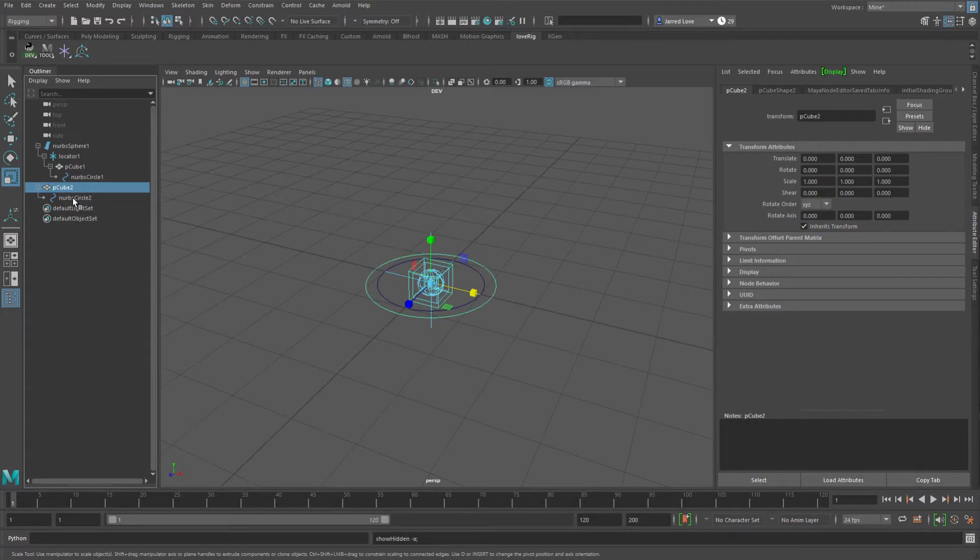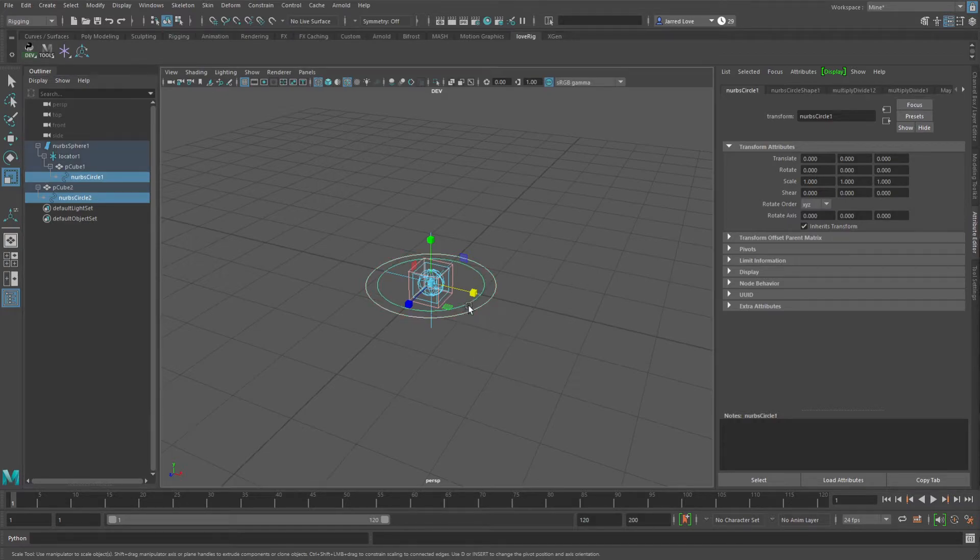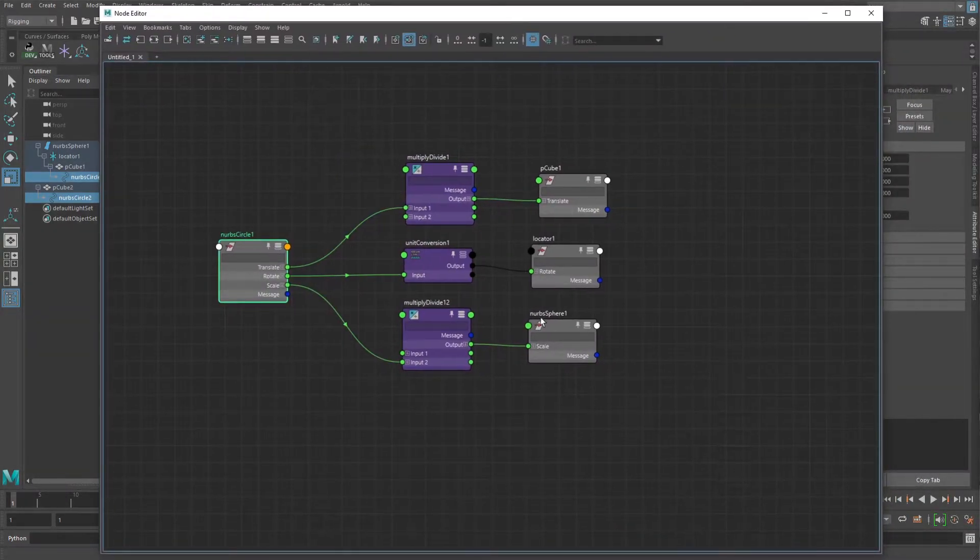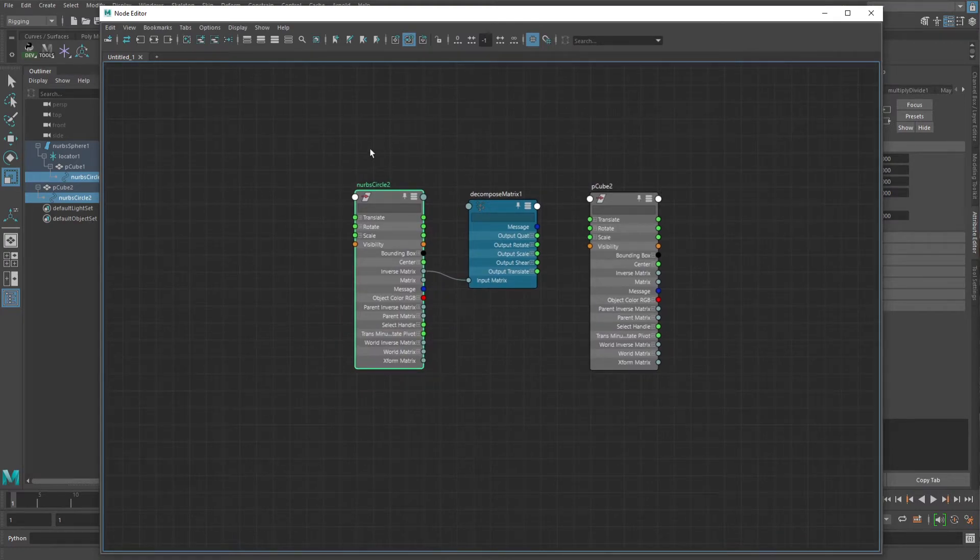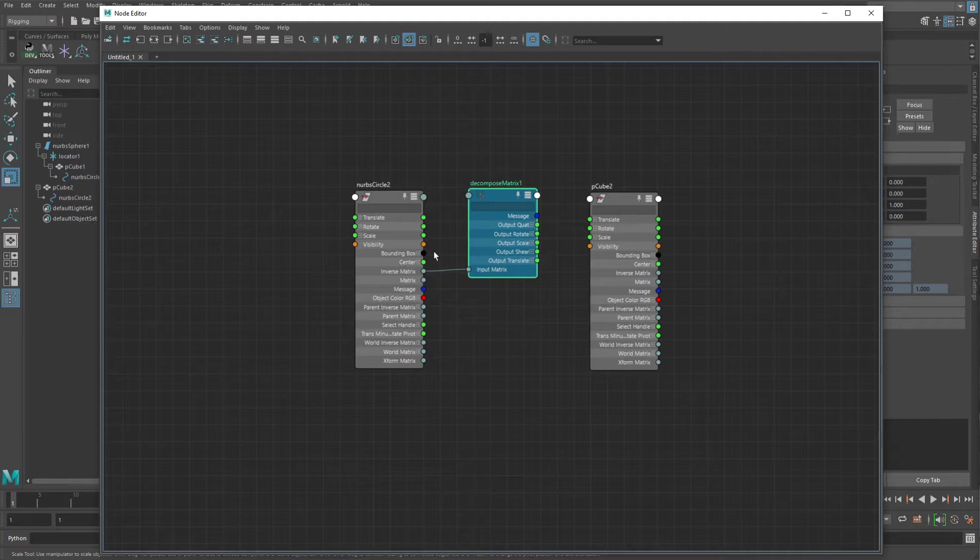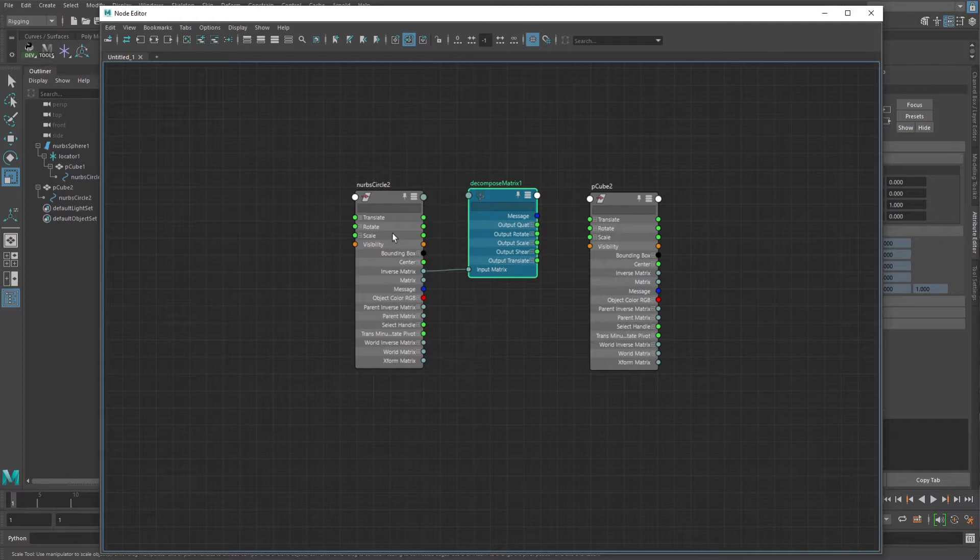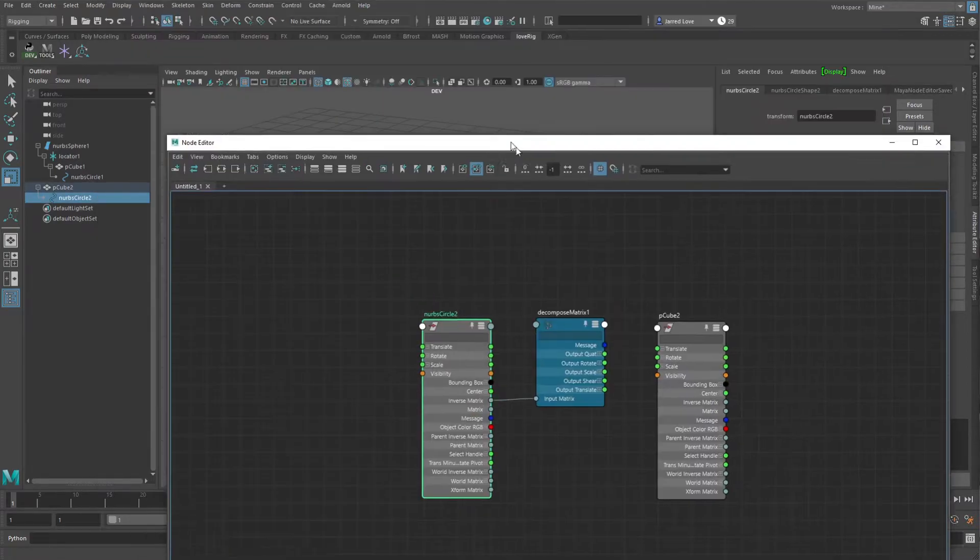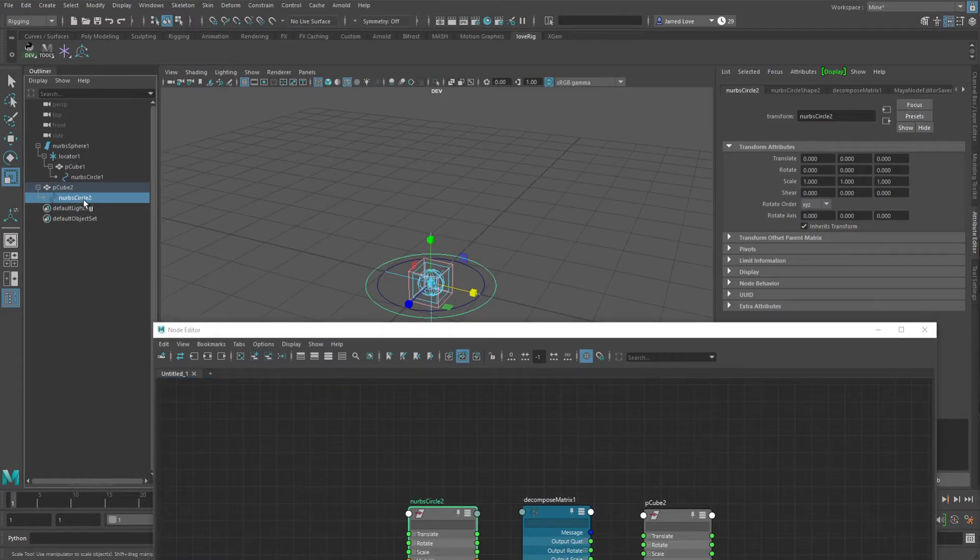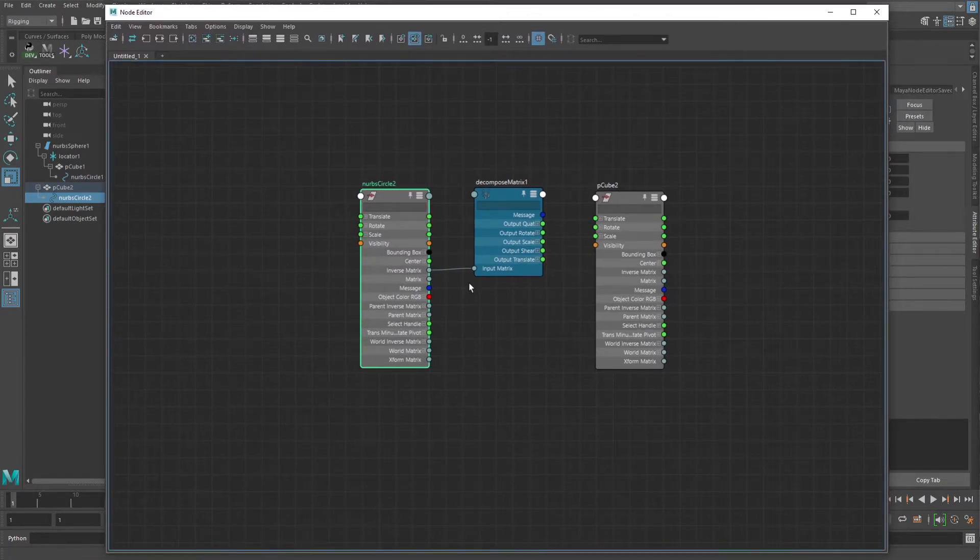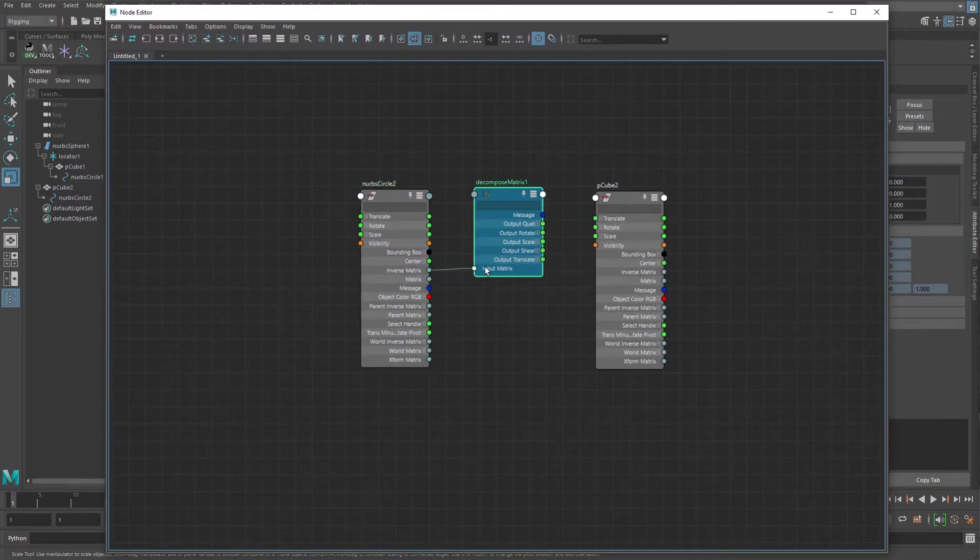I've got this cube and a circle parented to it. So it's a similar setup, but based on some comments from the previous video, somebody had mentioned using a decompose matrix and seeing how that would work instead. And it actually is pretty neat. So what you would do is you would connect in your inverse matrix from your parent node into whatever the driven node is. So whatever your driver node is, is going to be pumping in the inverse matrix into this decompose matrix.